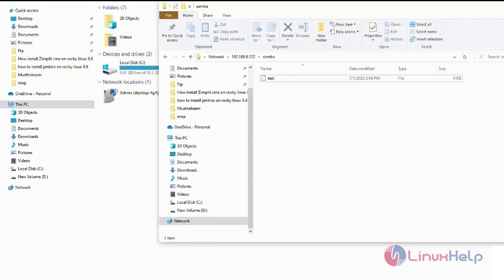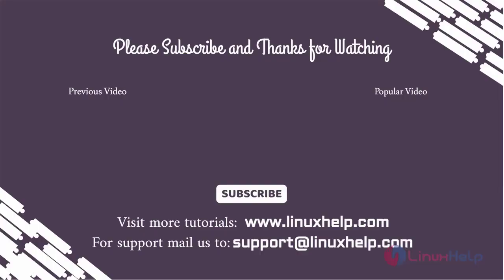By this the installation of Samba in Rocky Linux 8.6 is completed. Thank you for watching this video and if you like it please subscribe to our channel. To learn more tutorials stay tuned to www.linuxhelp.com. If you have any queries mail us to support at linuxhelp.com.